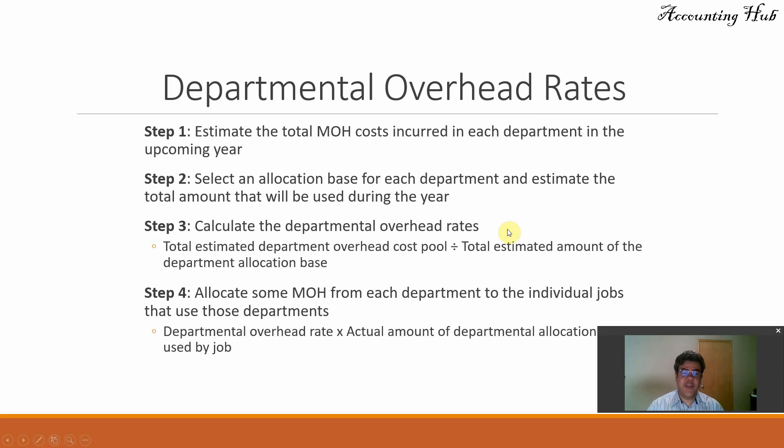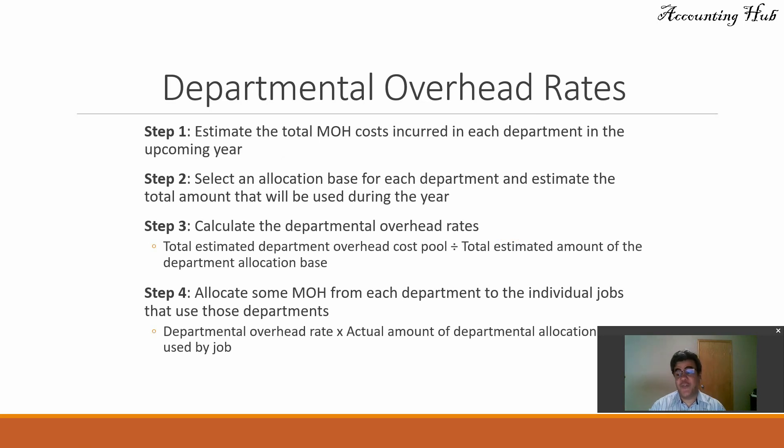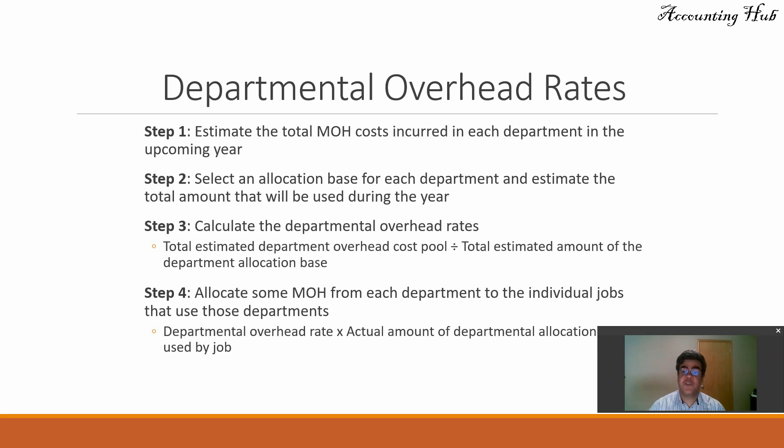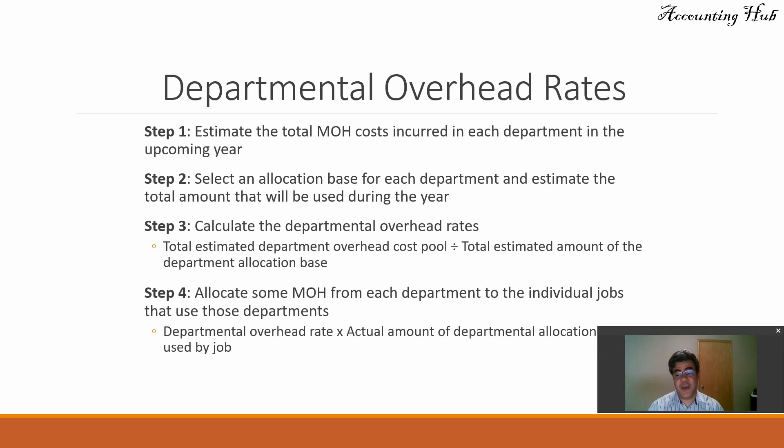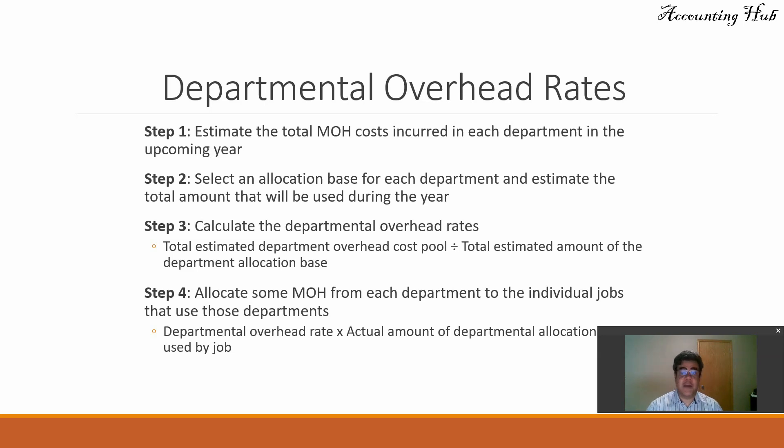And we have the same four steps, but a little bit different. Step one and two, exactly the same. Step one, total manufacturing overhead costs incurred in each department instead of the whole company. Step number two, allocation base for each department. We can use the same, for instance, the most-used one, direct labor hours, or we can work with different ones. For instance, direct labor for department number one, direct machine hours for department number two. Not common, but we can do that.